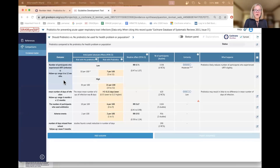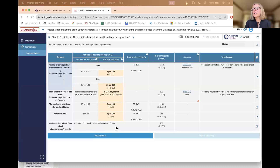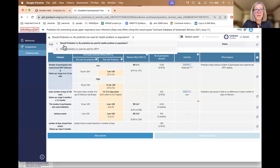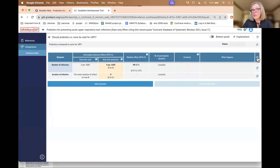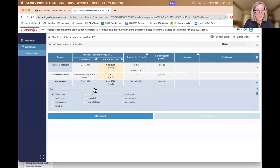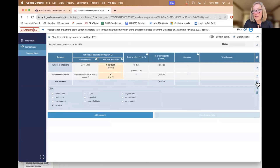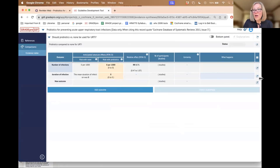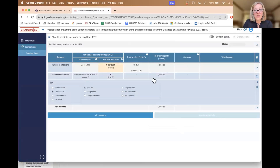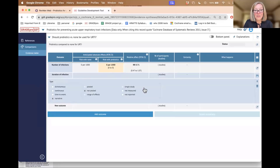The key points are: you can have any type of outcome — a continuous outcome, a dichotomous outcome, an outcome where you weren't able to do a synthesis (a narrative synthesis). You could create a whole table that's narrative, for example, where all outcomes are not pooled. We could have all of our outcomes as narrative outcomes, and that's fine too.